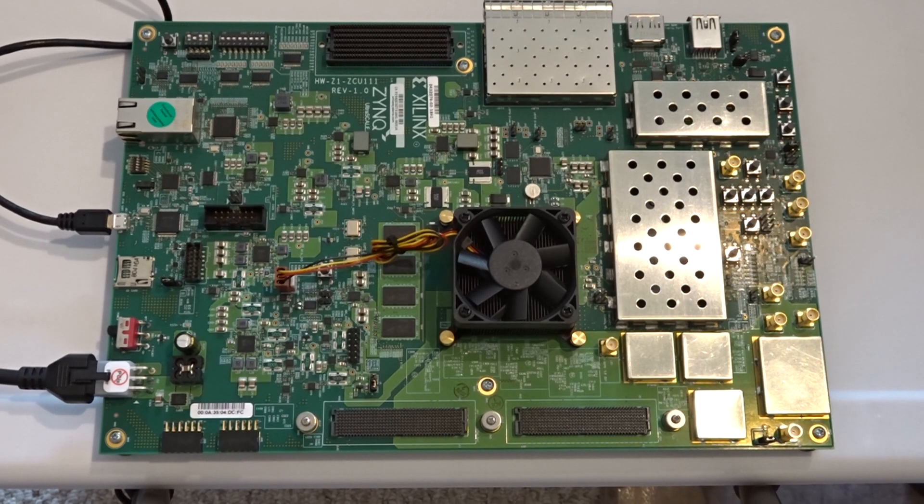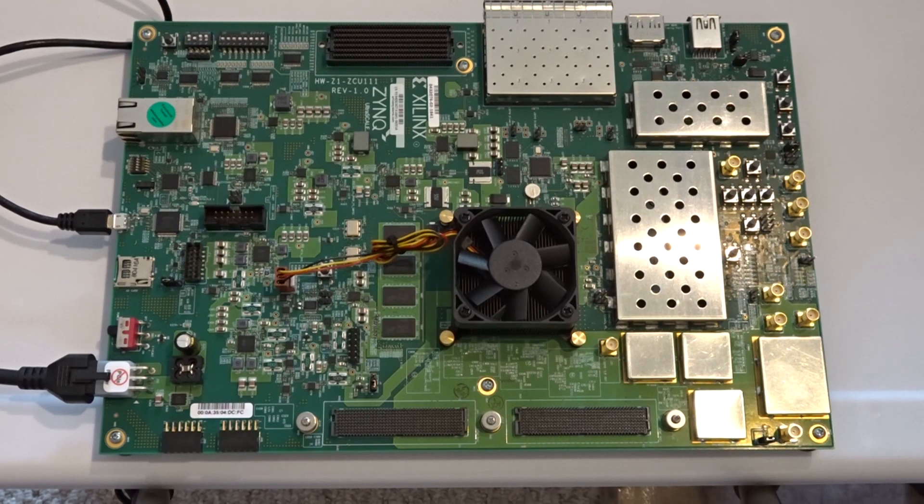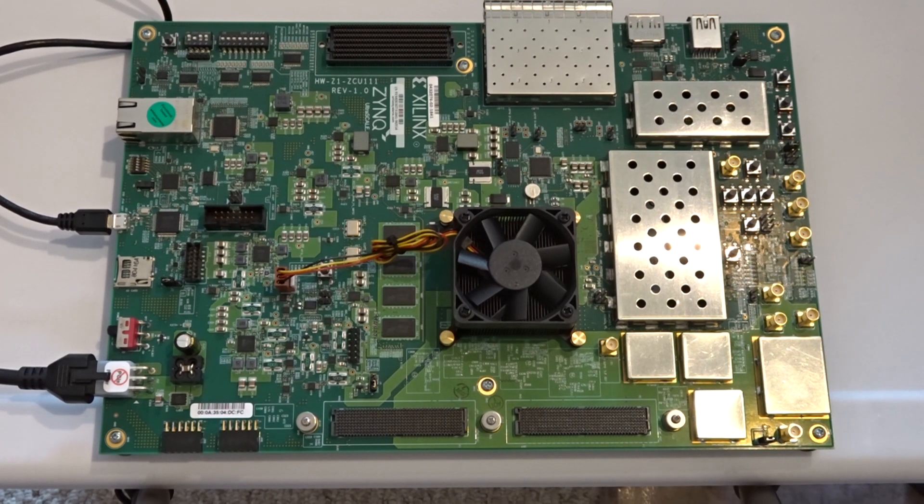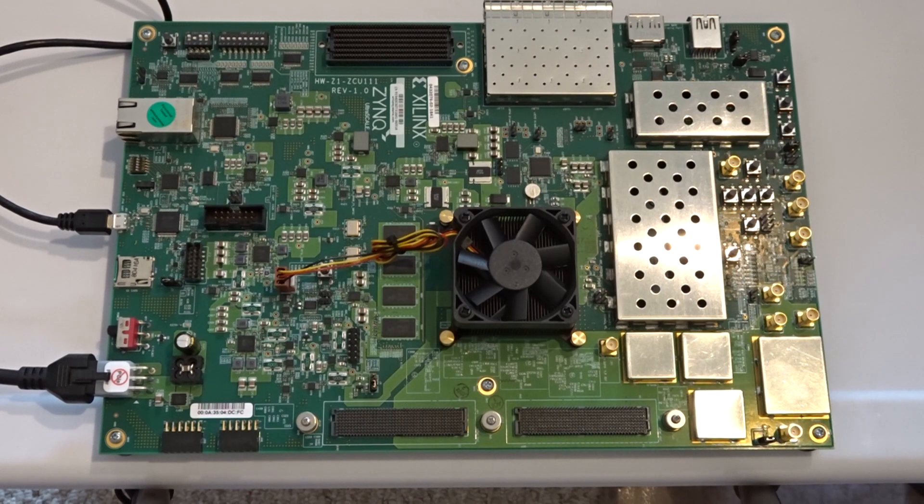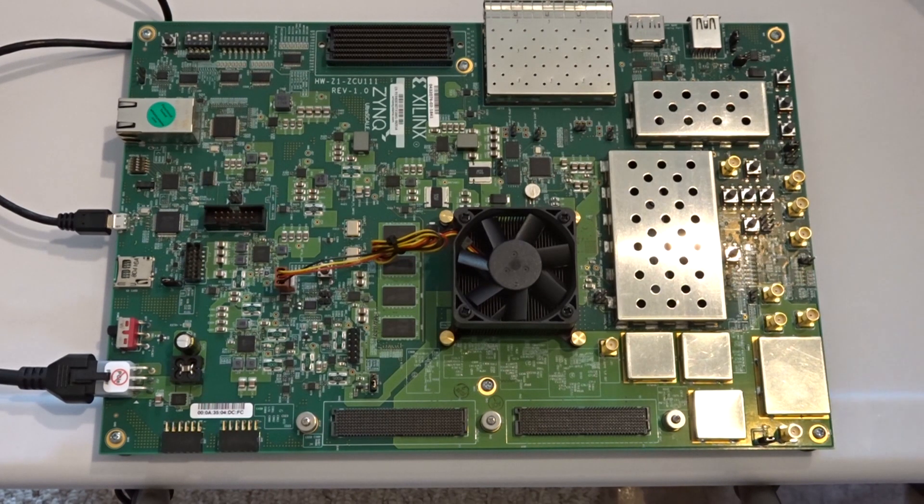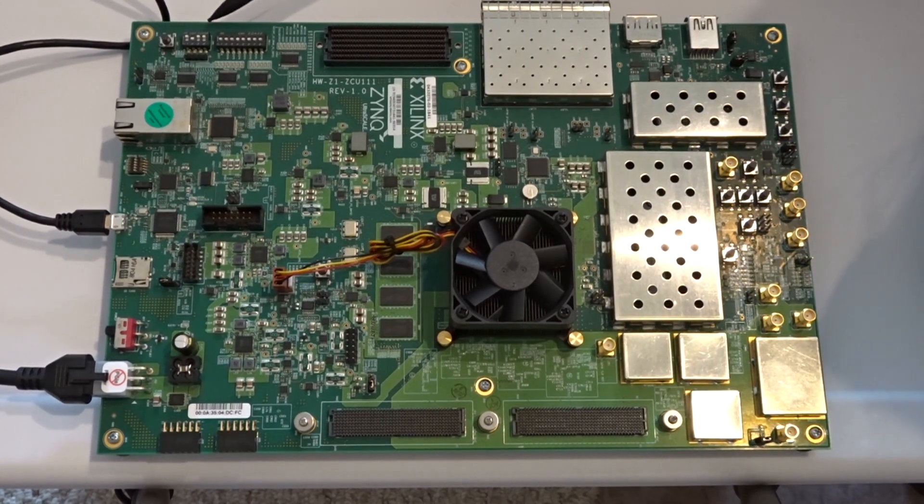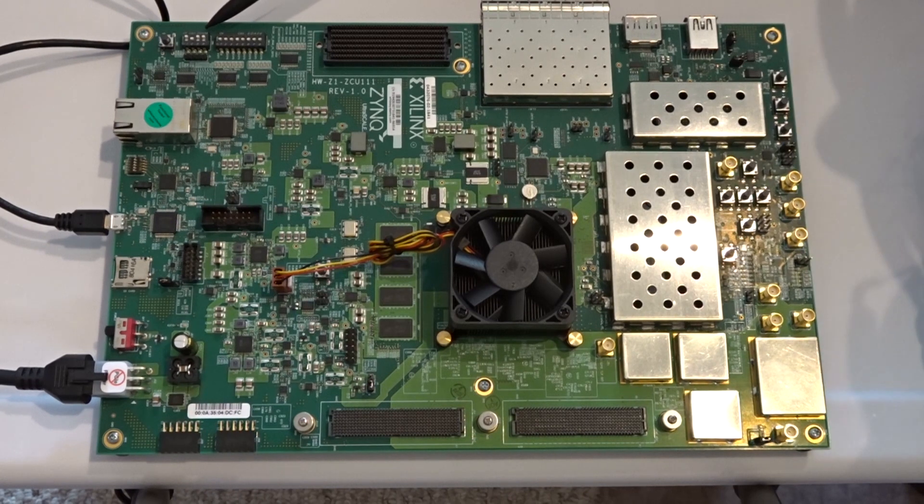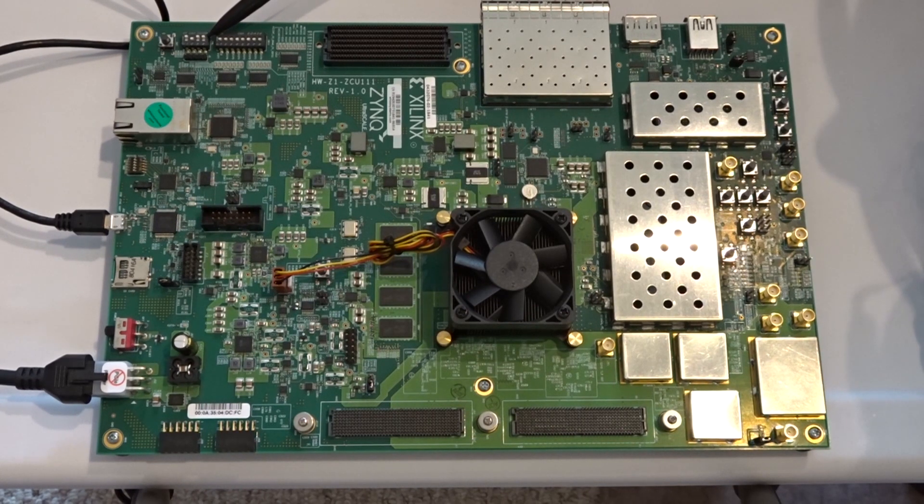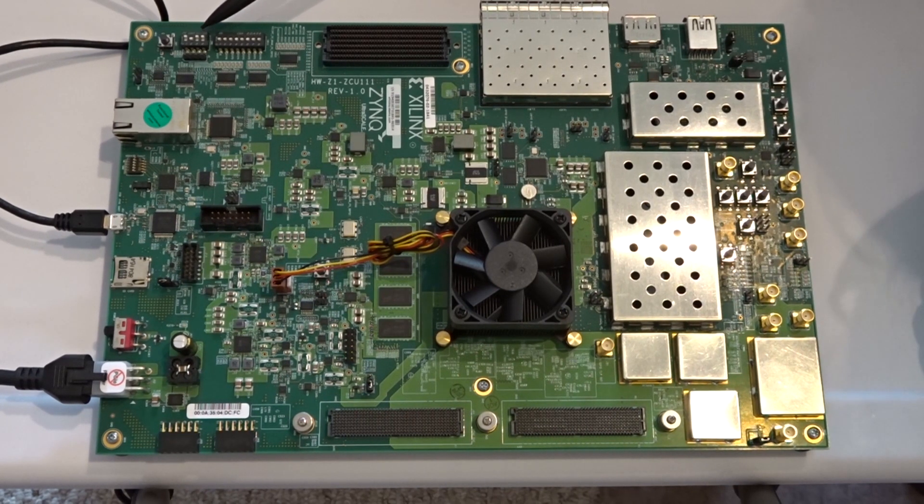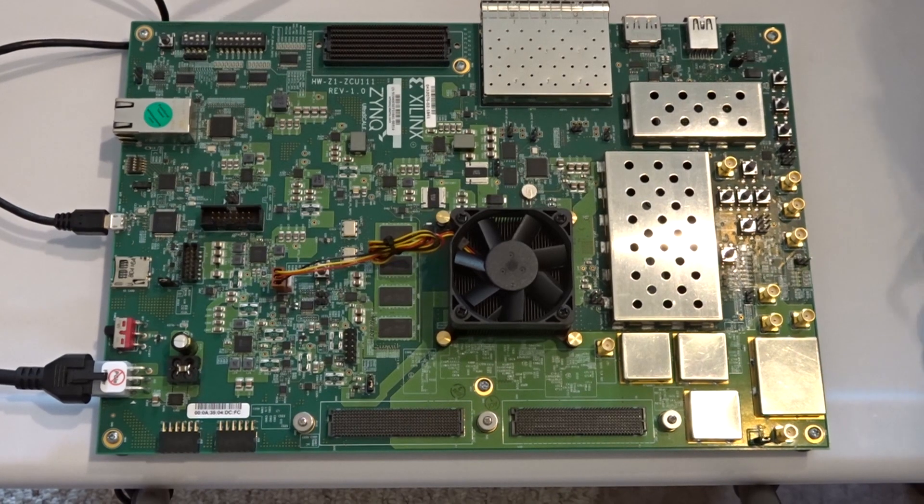So next I'm going to go to my board, which is currently turned off. And the first thing I want to do is check the boot mode. So right now it's still in QSPI boot mode from when I was doing the built-in self-test video.